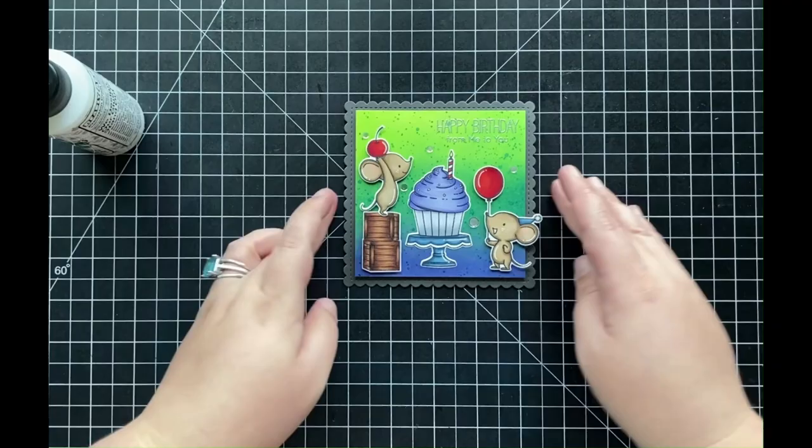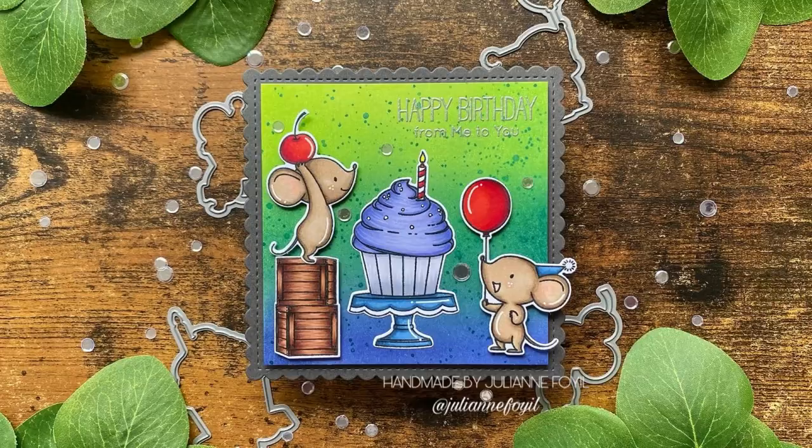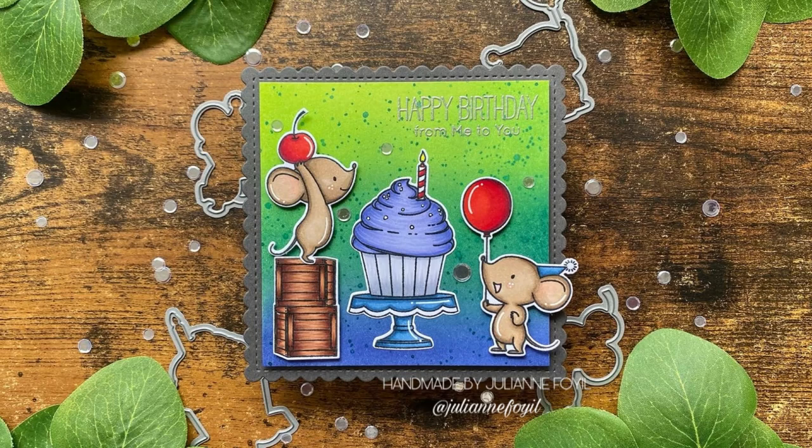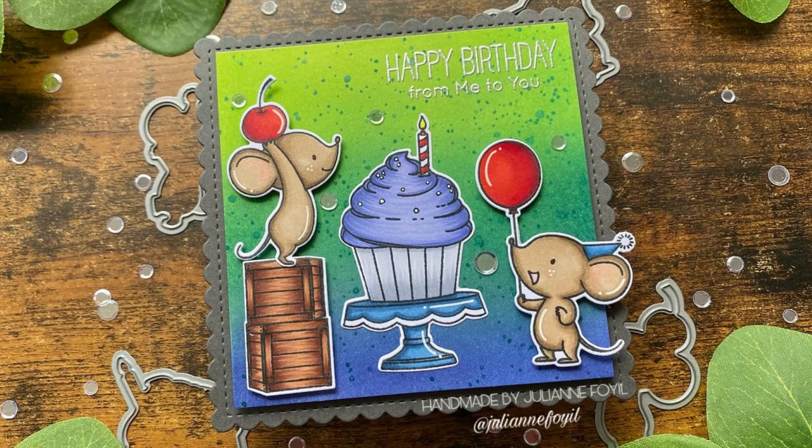I really enjoyed how this card came out, and I plan on making a few more of these cards just with different colors for my background. I hope that you all enjoyed my video as well today and that you found some inspiration on how you can use this adorable stamp set.